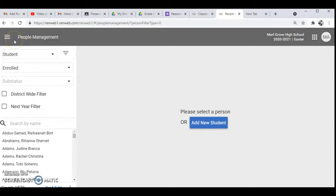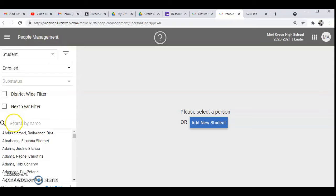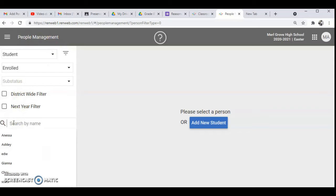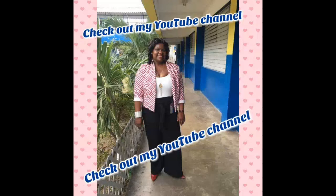And then when we go to students we'll see people management. Then you're going to type the name of a student that you want.